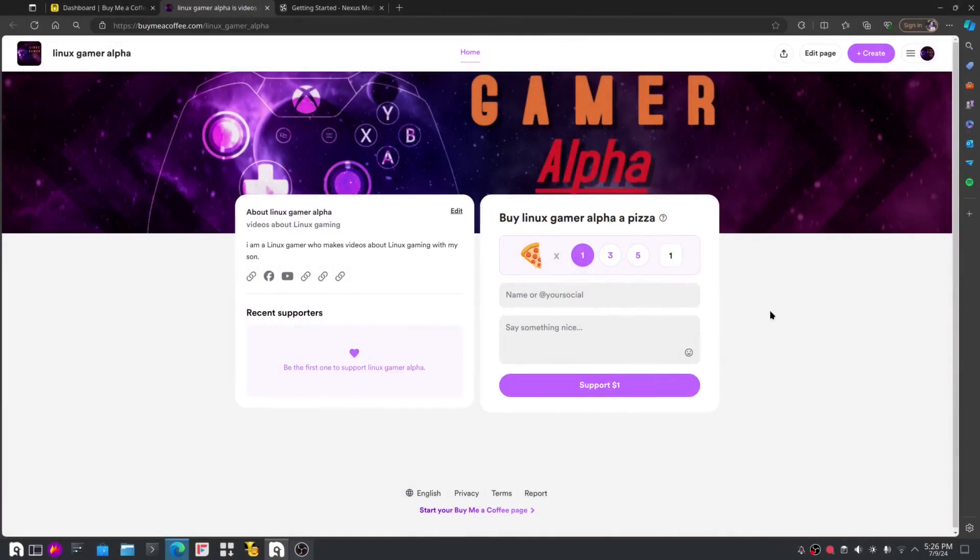Before we start the video, I'd just like to say that we started a make me a coffee site. People who want to tip us and want to buy us a slice of pizza, we don't mind. Here, give me pizza.